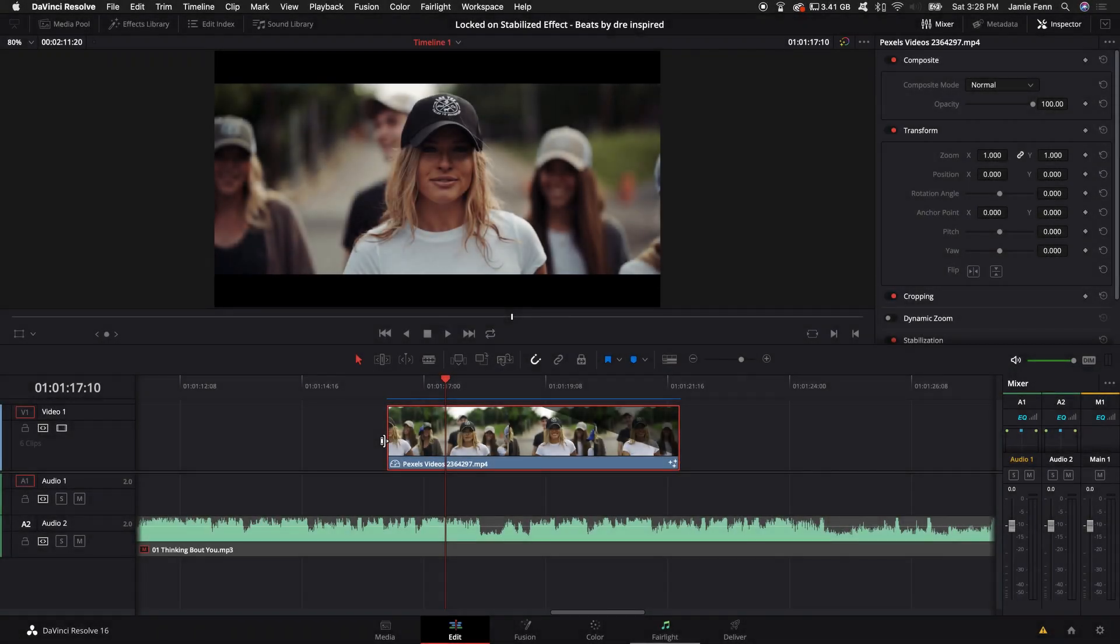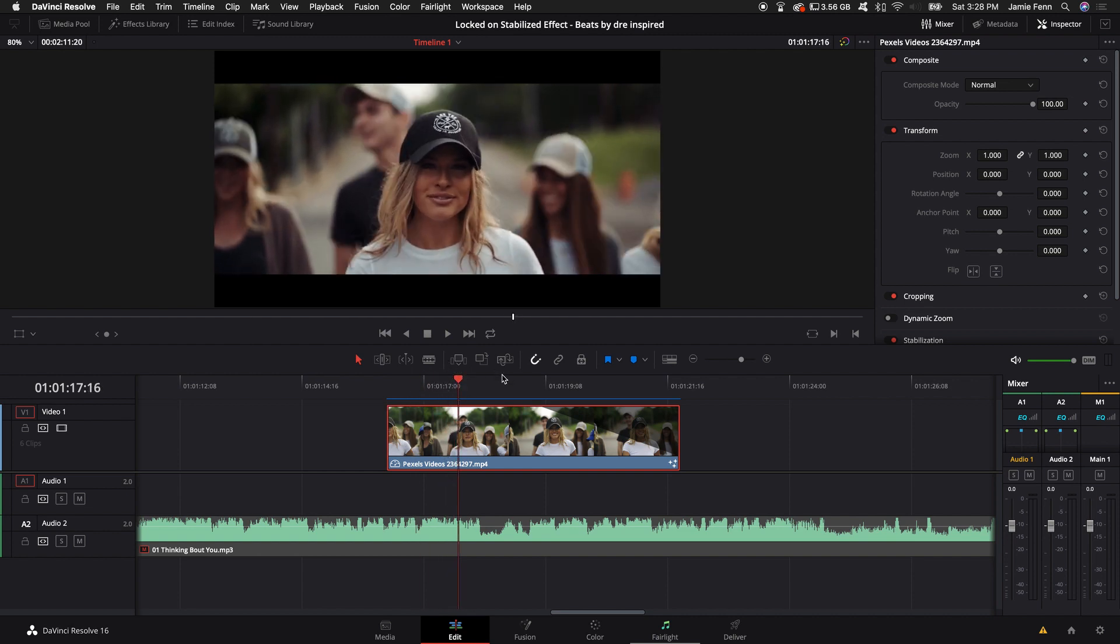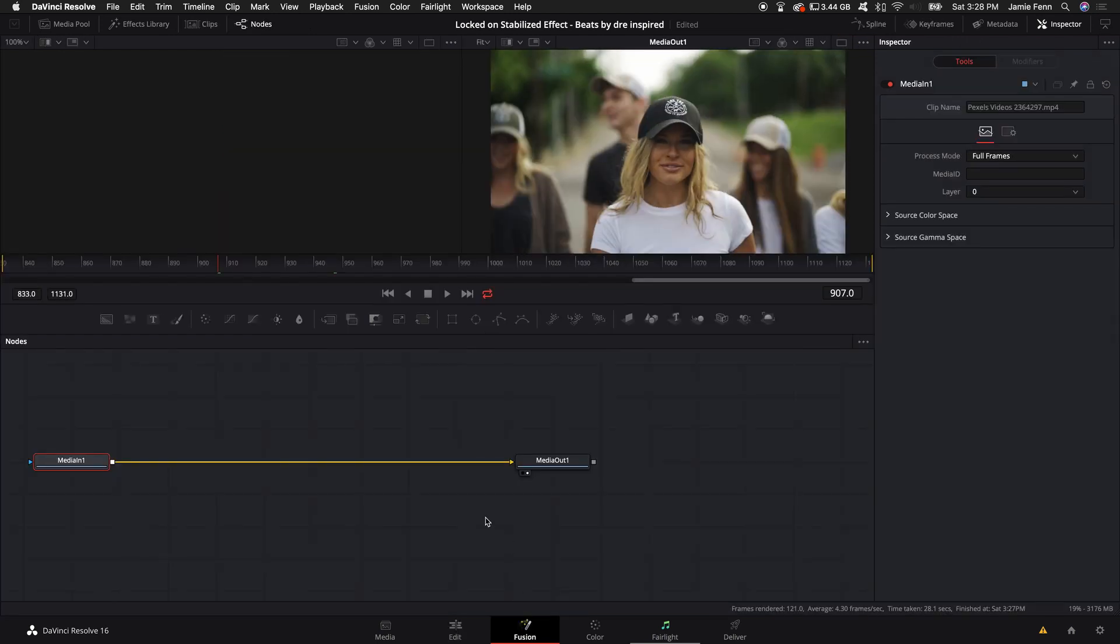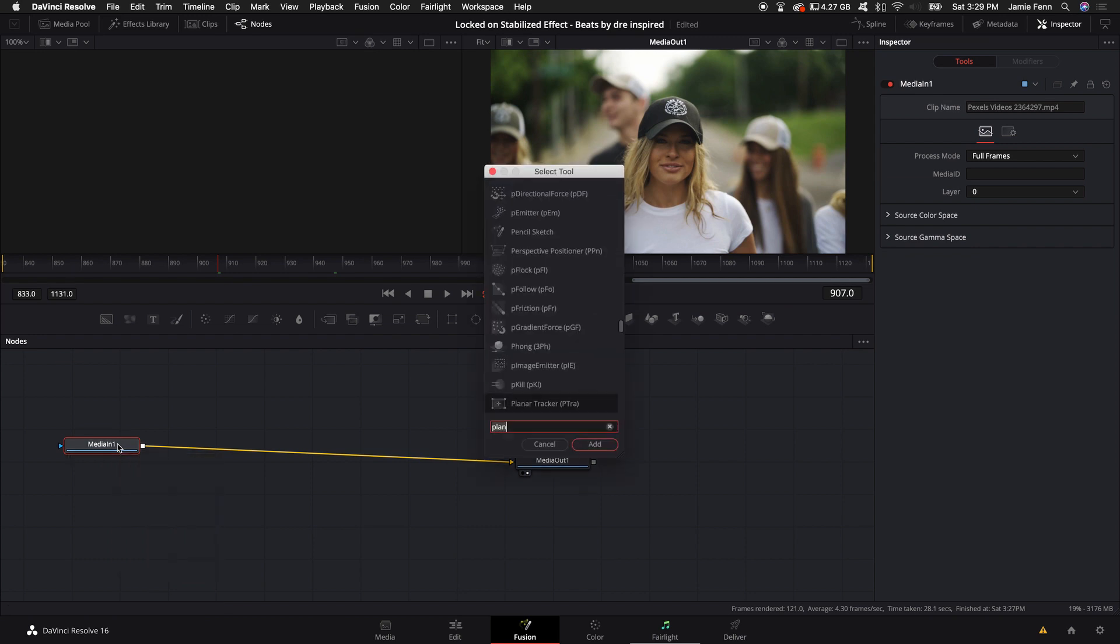The first thing you want to do is select the clip that you want to do this effect on, make sure the playhead is over the clip, and come down to the Fusion tab. Select MediaIn1, hold down Shift, press Spacebar, type in 'planar,' and then select Planar Tracker.